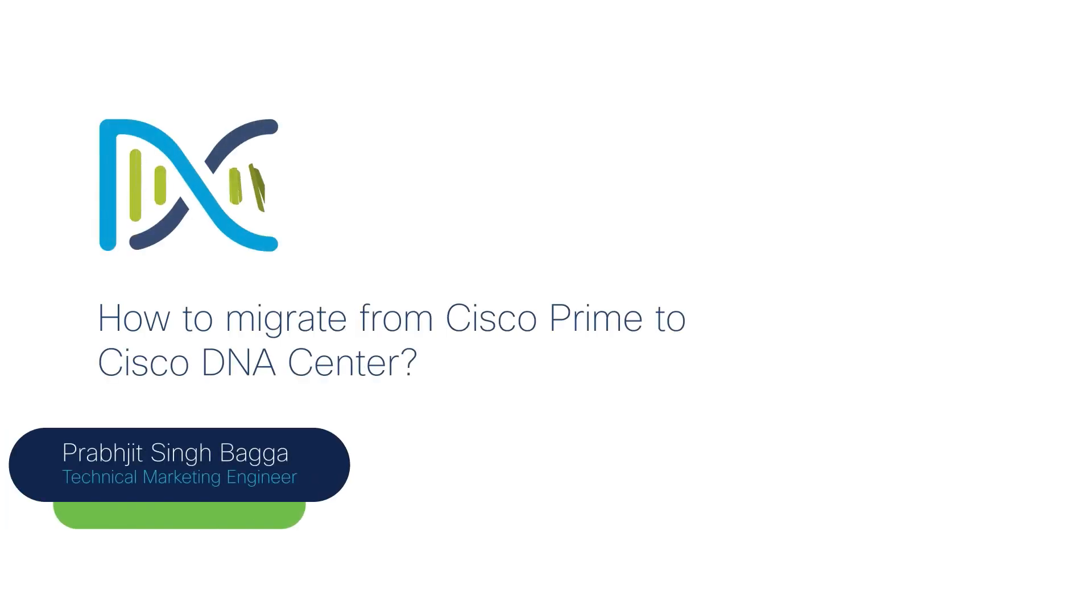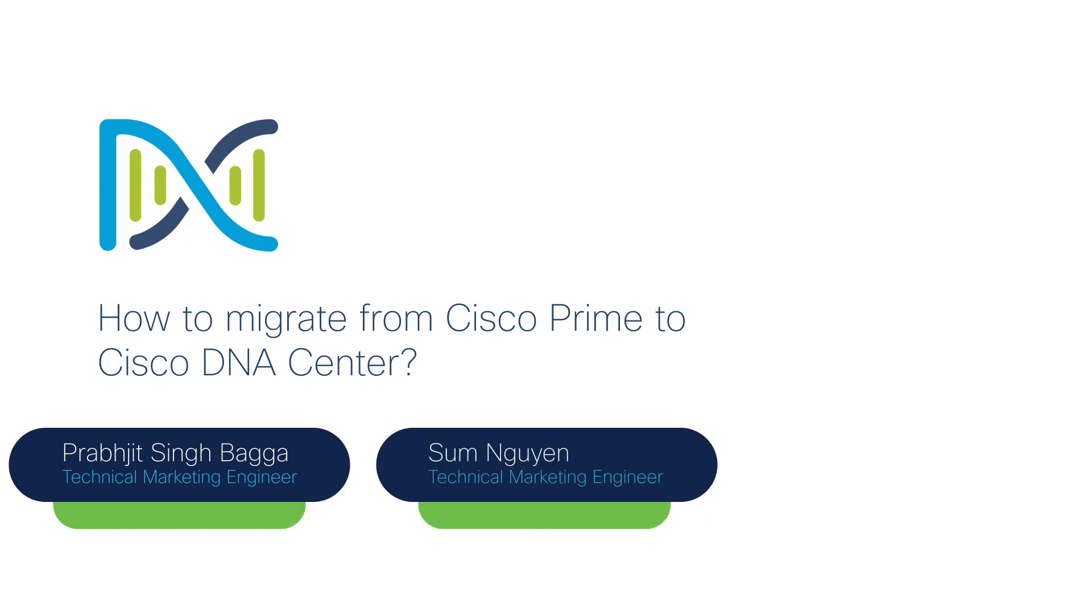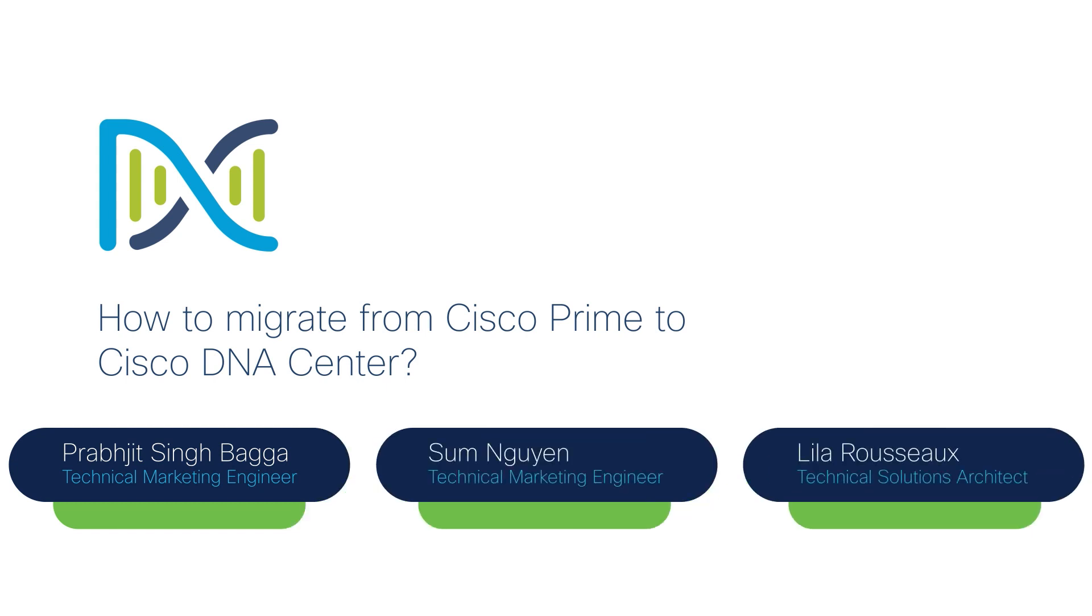Hello everyone, my name is Prabhjit Singh Baga and I'm a Technical Marketing Engineer at Cisco Systems. I'm joined today by my colleague Sam Nugin, who's also a Technical Marketing Engineer, and Leela Rousaw, who's a Technical Solution Architect.